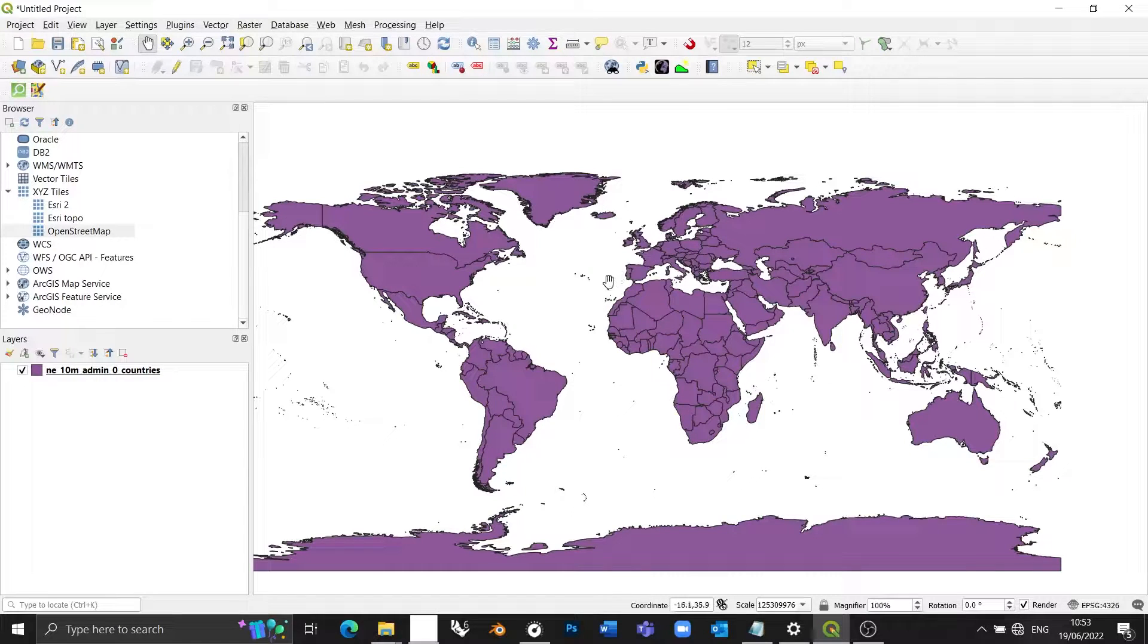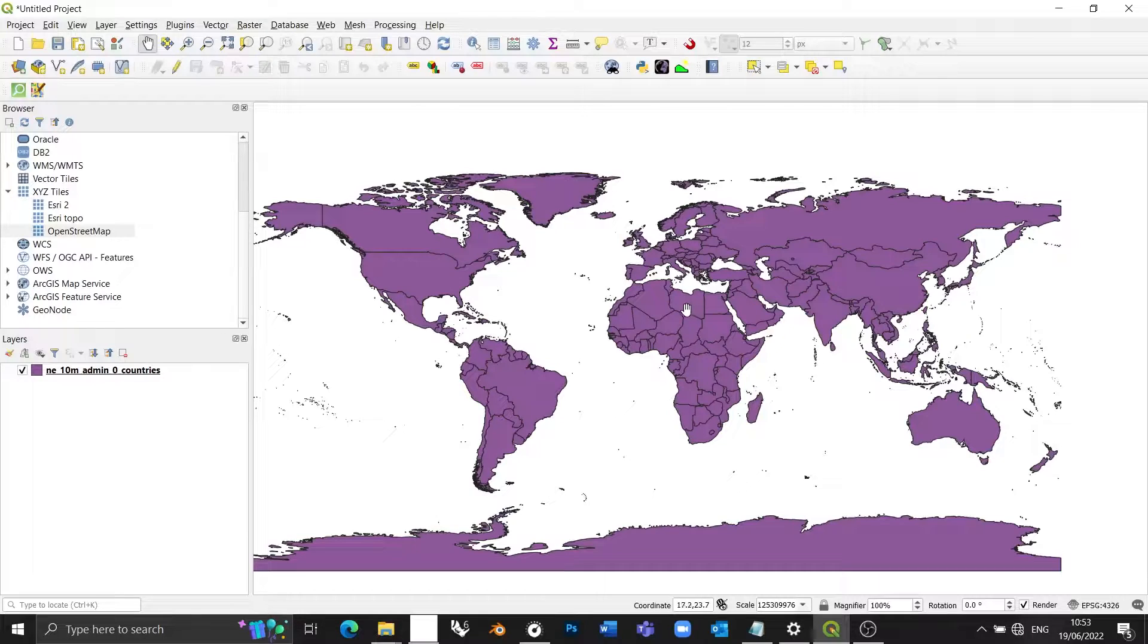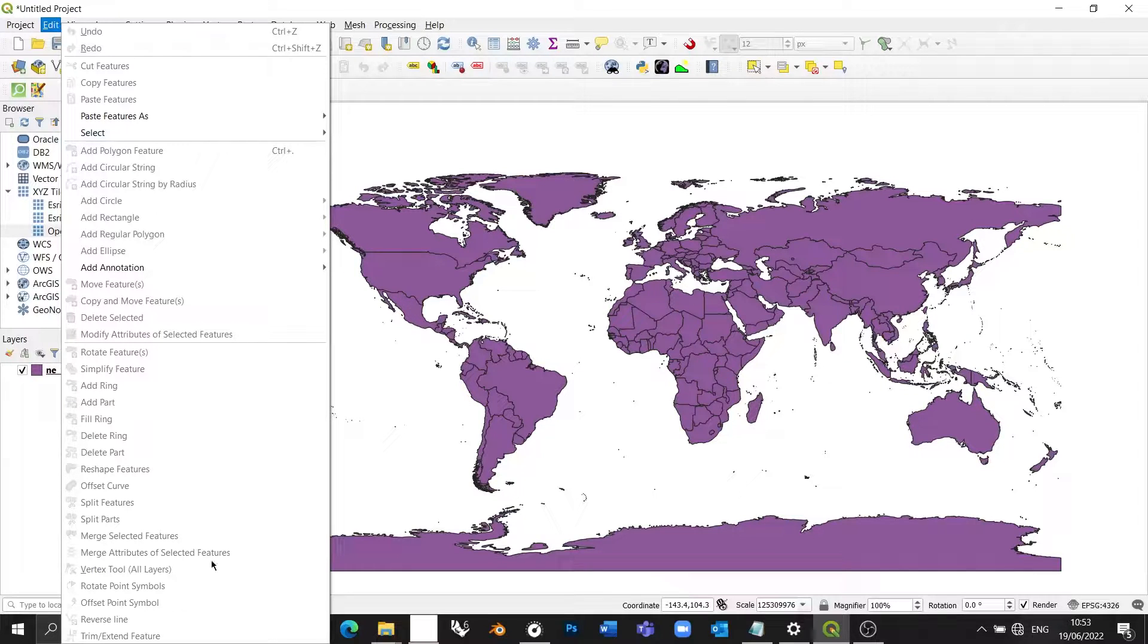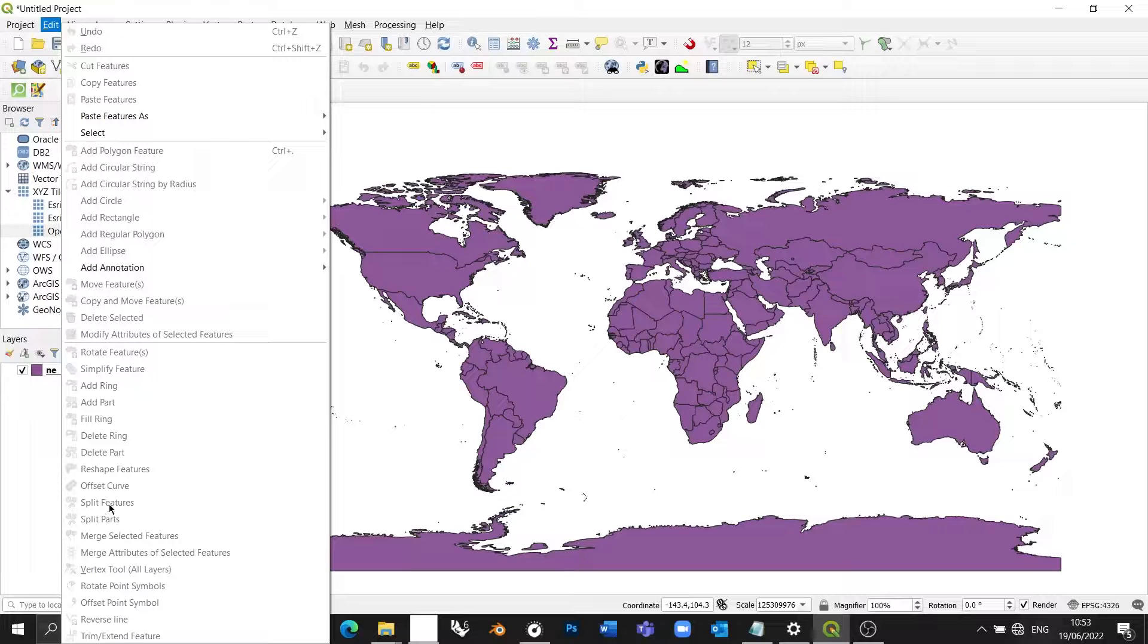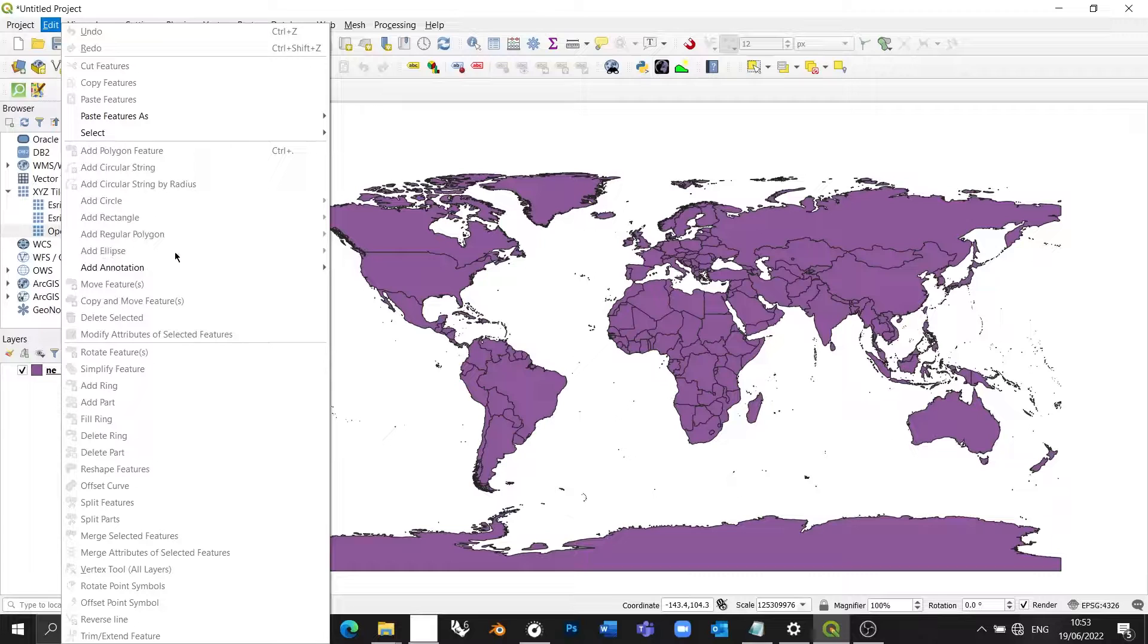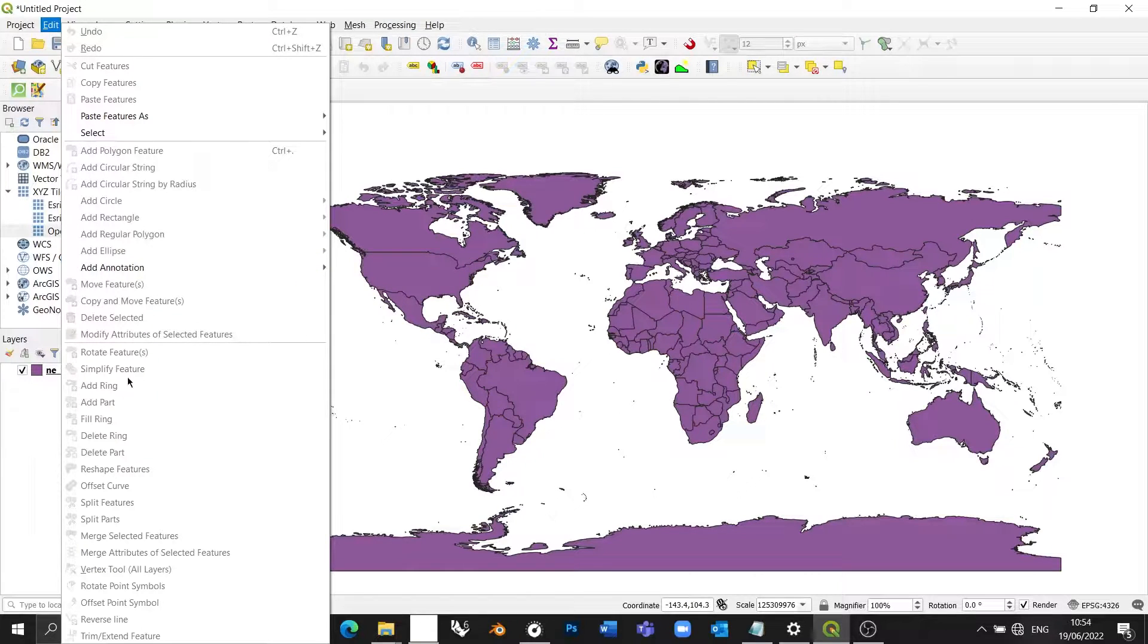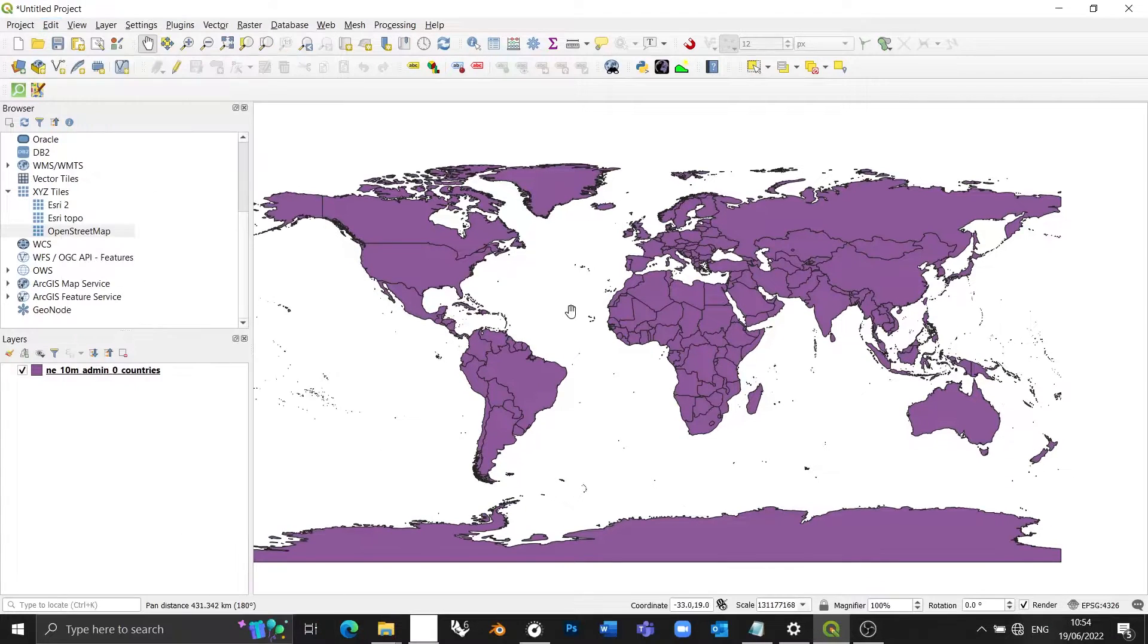Okay, so here's a problem. You want to draw a shape in QGIS, but you don't know how, because although you can see that it's possible to draw shapes, rotate features, simplify features, add rings, fill rings, split features, add circles, rectangles, and ellipses, they're grayed out. So although you can see that the program can do these things, you don't know how to actually do them.